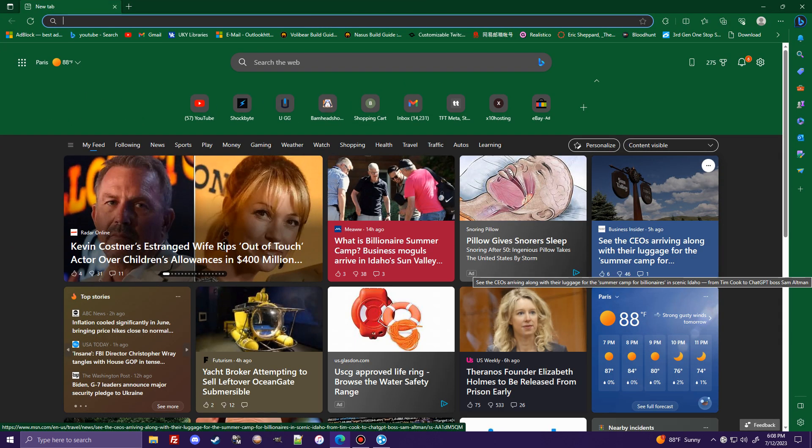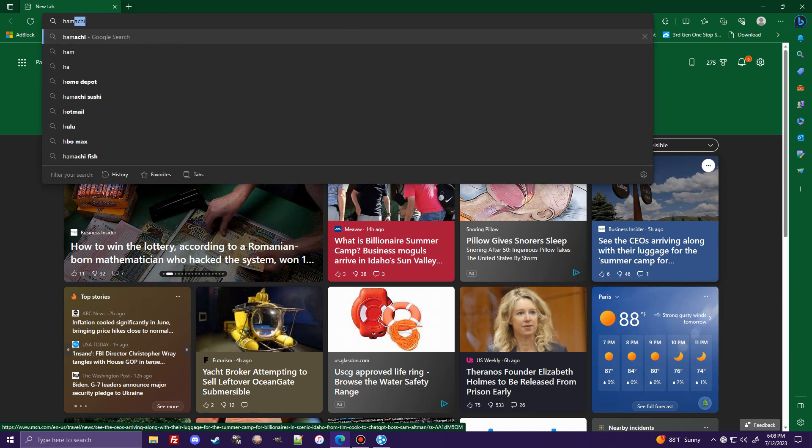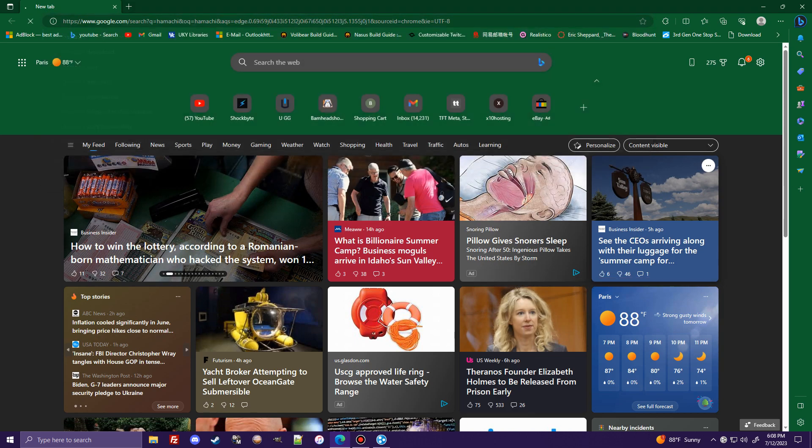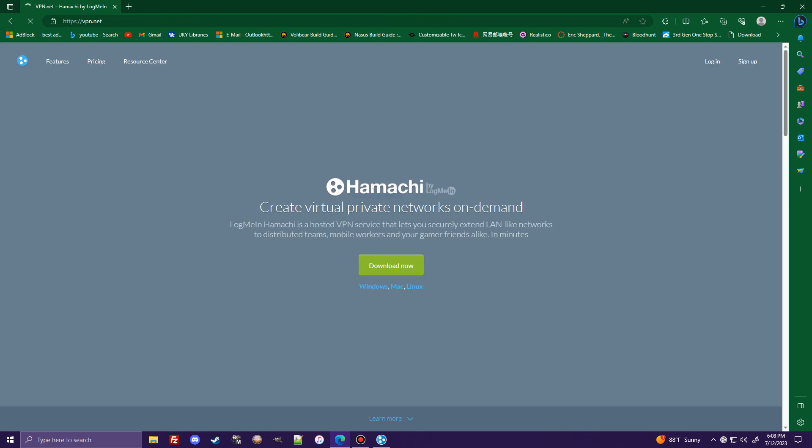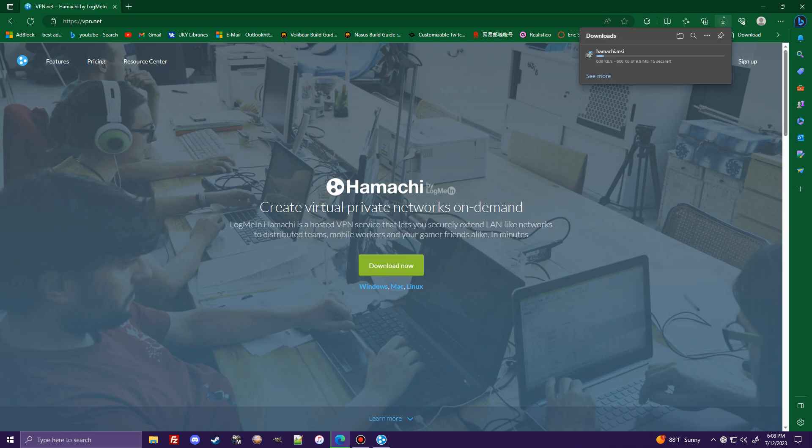If you go on any browser that you use, just type in Hamachi, press enter. This first link here, VPN.net, this is Hamachi - Hamachi by LogMeIn. Click on that. You're going to click download now, depending on your platform - Windows, Mac, Linux. I'm on Windows, so I'll click Windows.